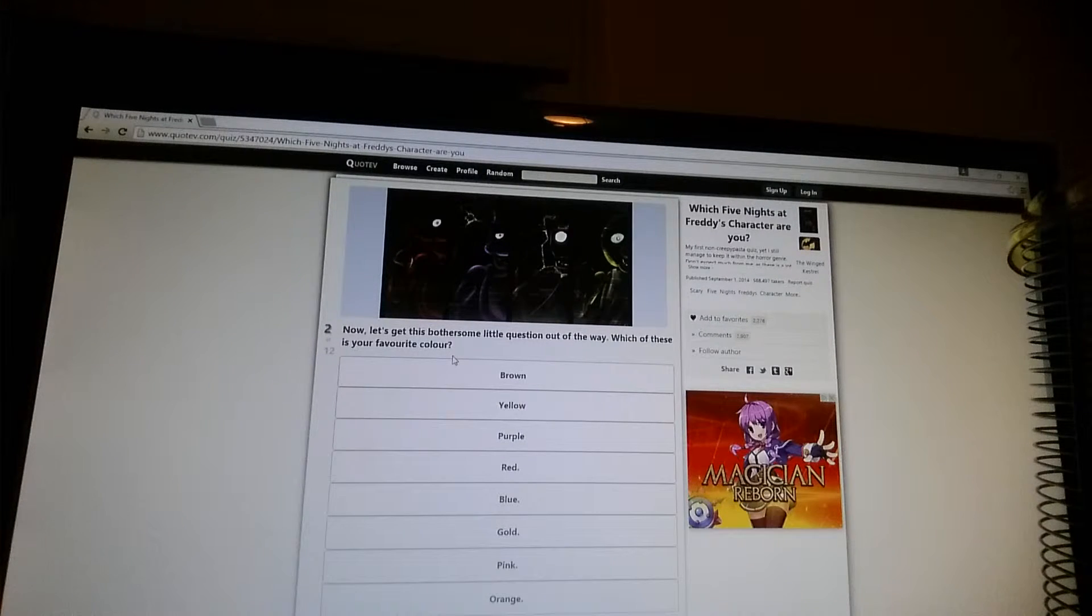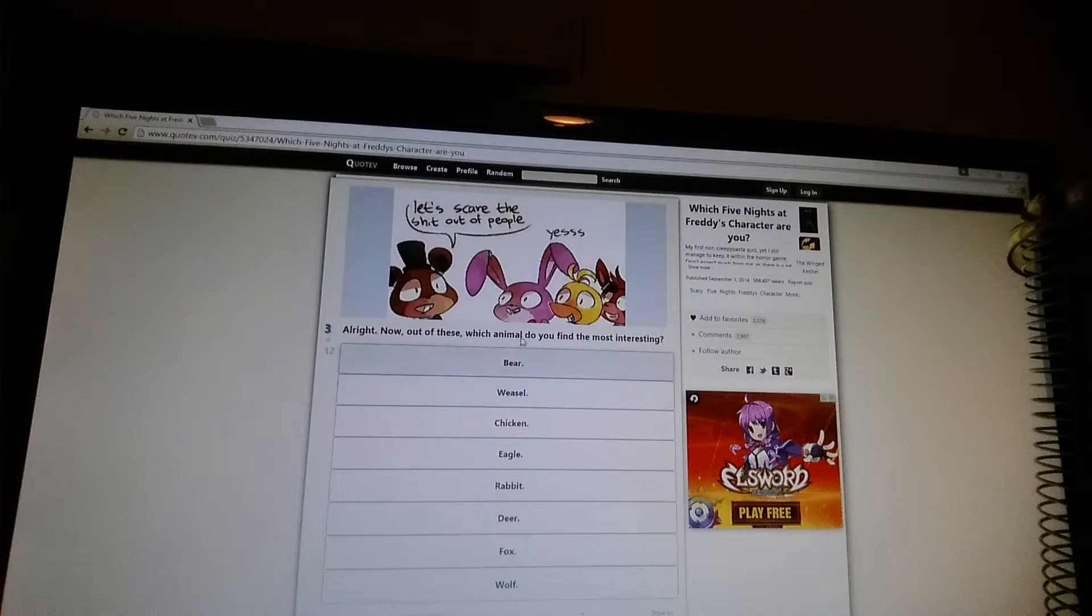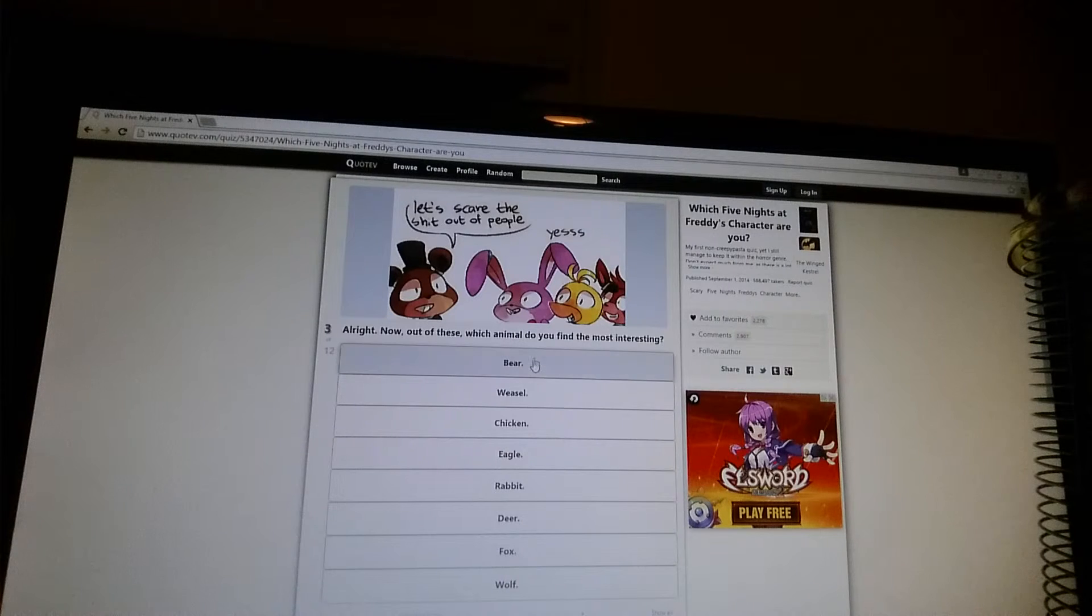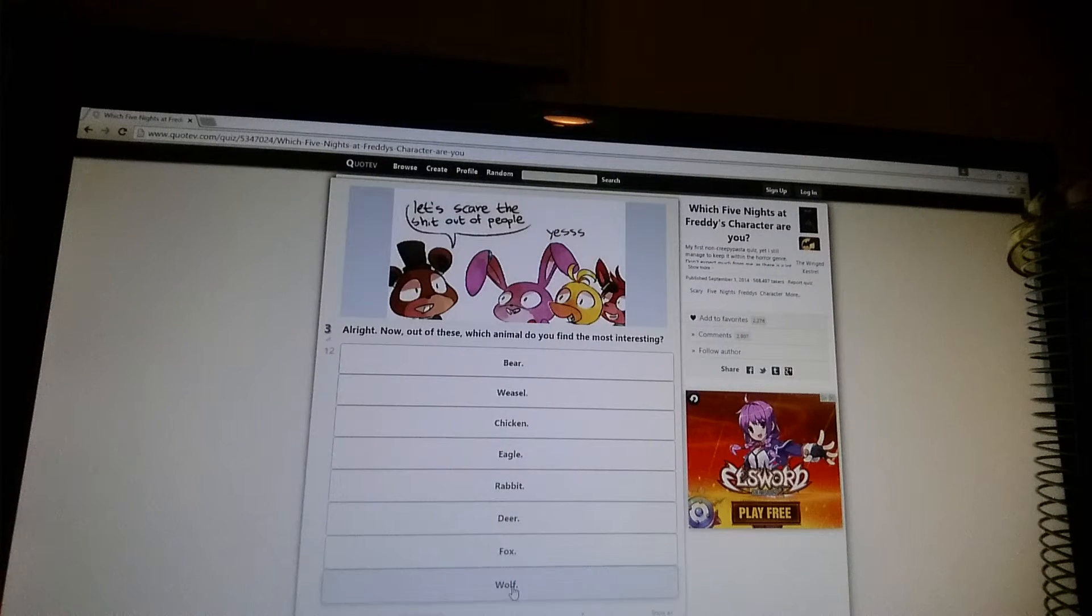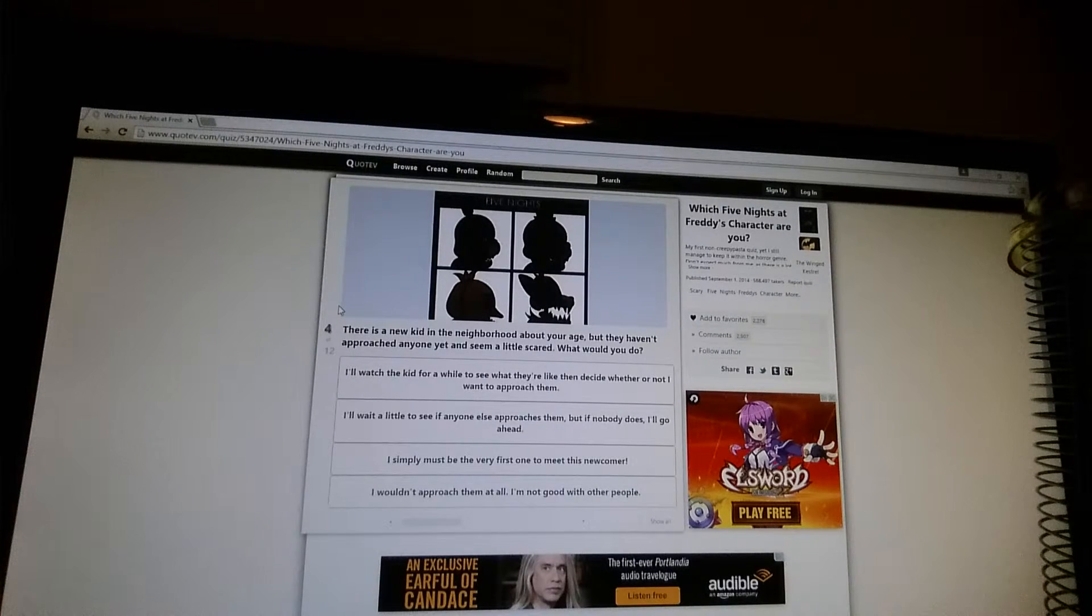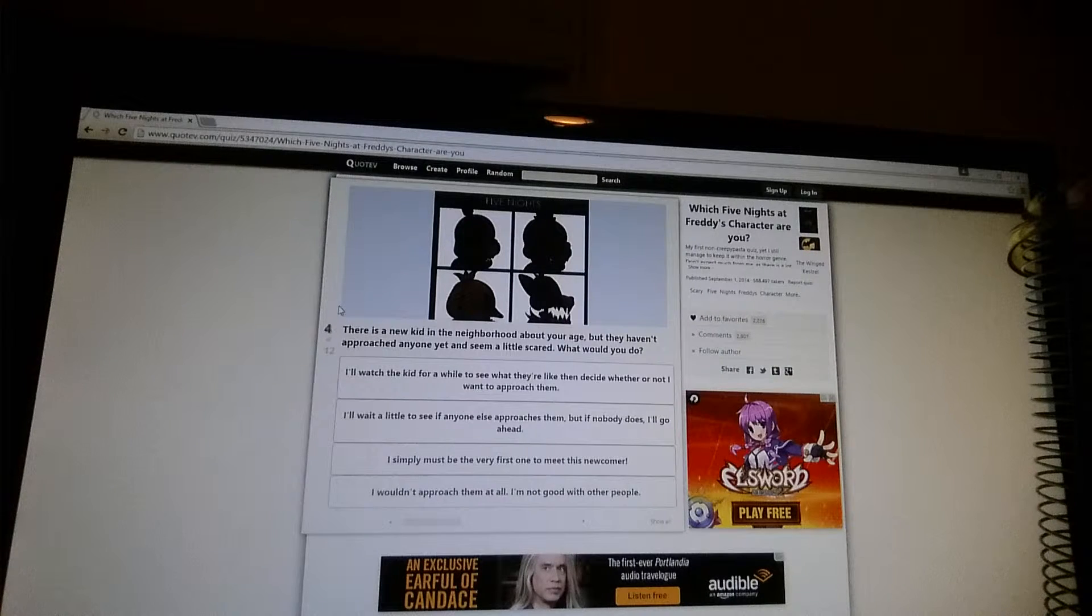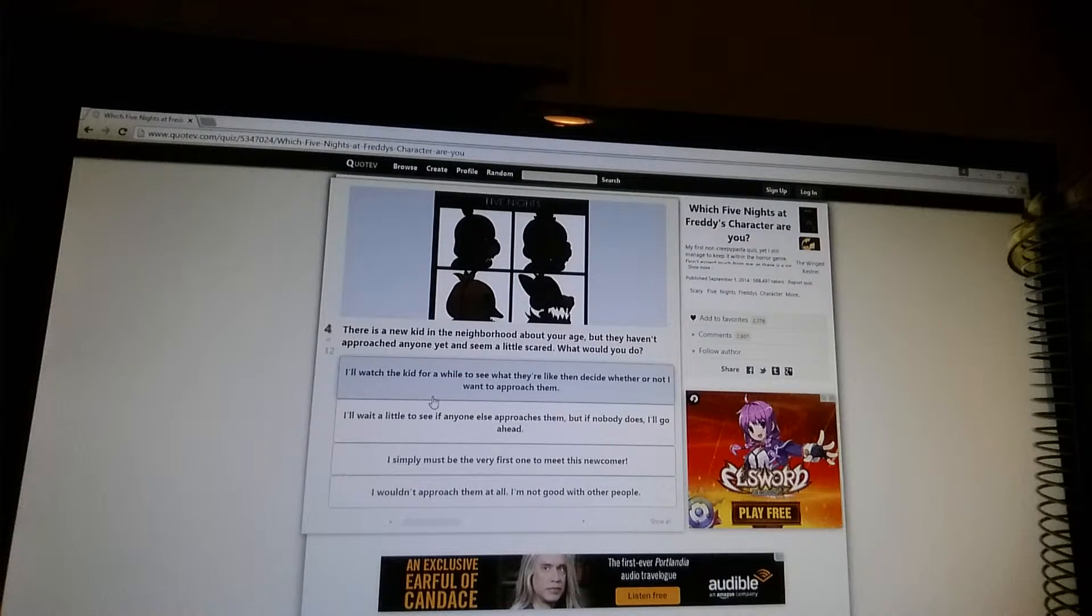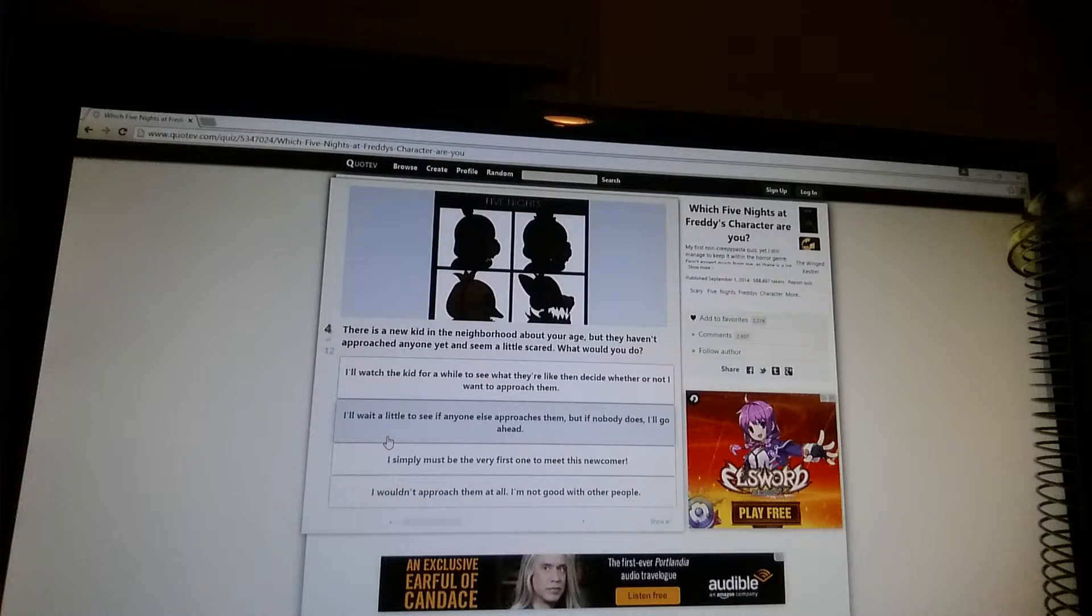Now let's kill Bobby's question. Oh my. Boo. Alright. Now I'll do which animal do you find the most interesting? Bear, wheel, chicken, eagle, rabbit, deer. Wolf. Like wolf. You haven't approached anyone yet and seem a little scared. What do you do? I'll watch the kids for a while. They'll see what they're like. Then decide whether or not I want to approach them.